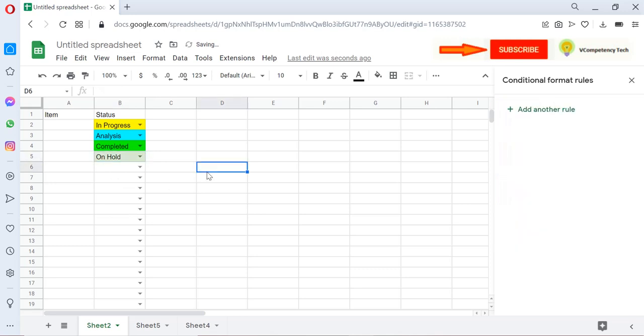This is how we can create a dropdown and populate for any column. Thank you. If you like this video, please subscribe my channel V-Competency Tech.